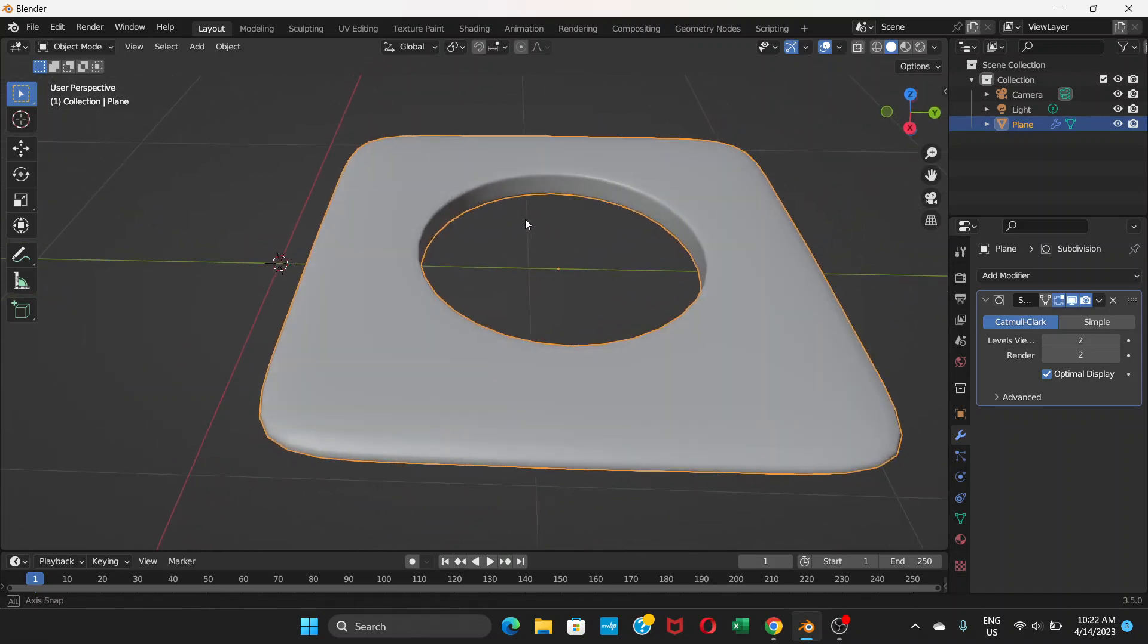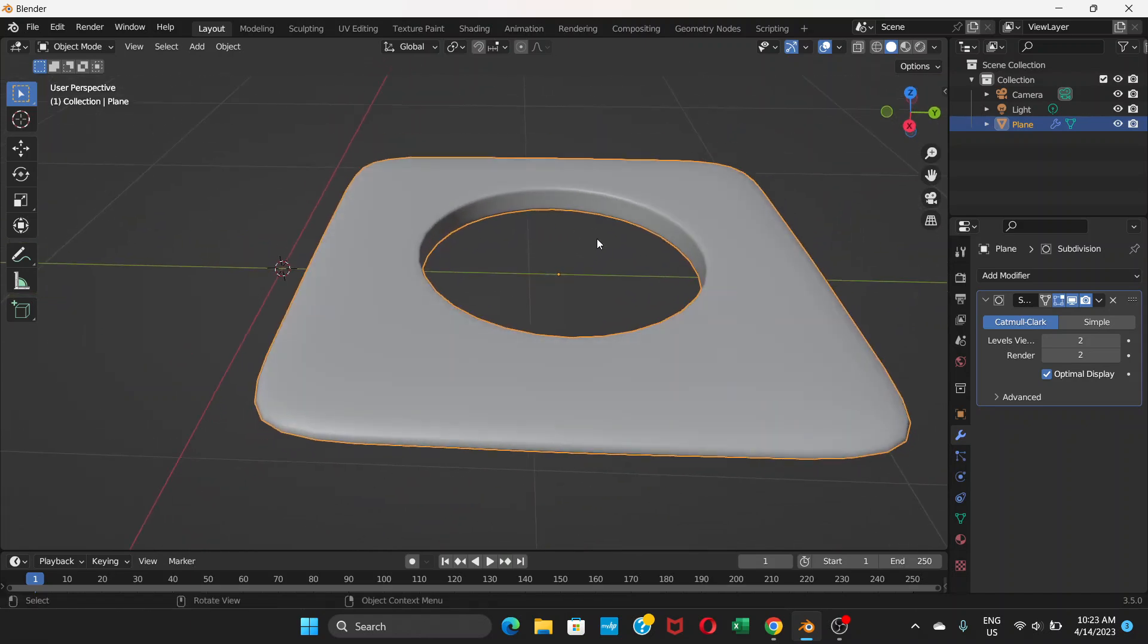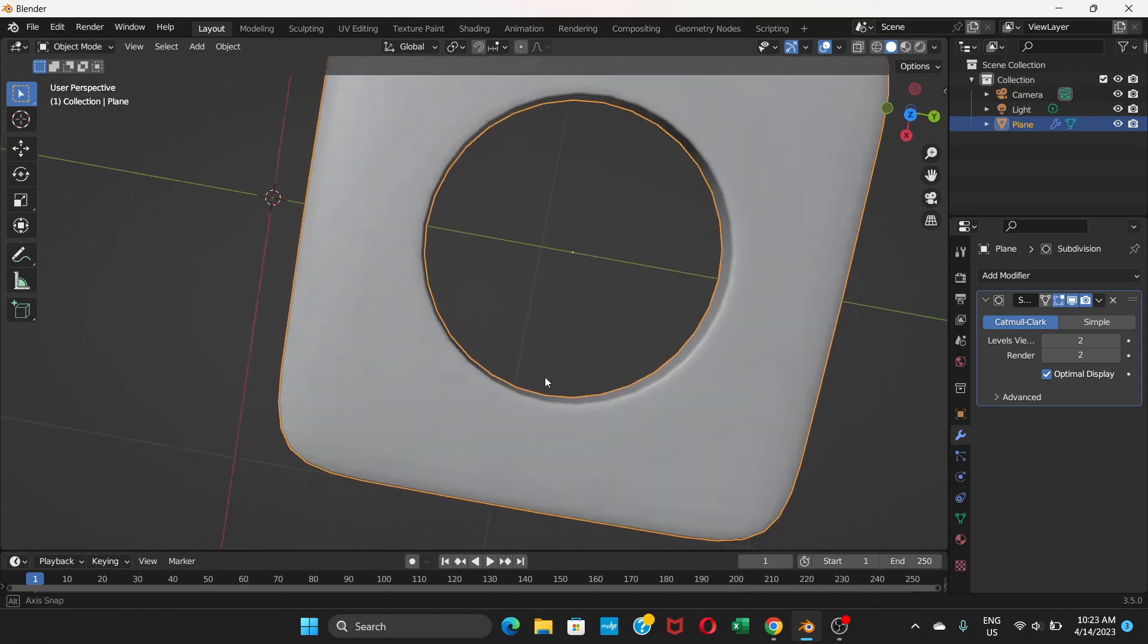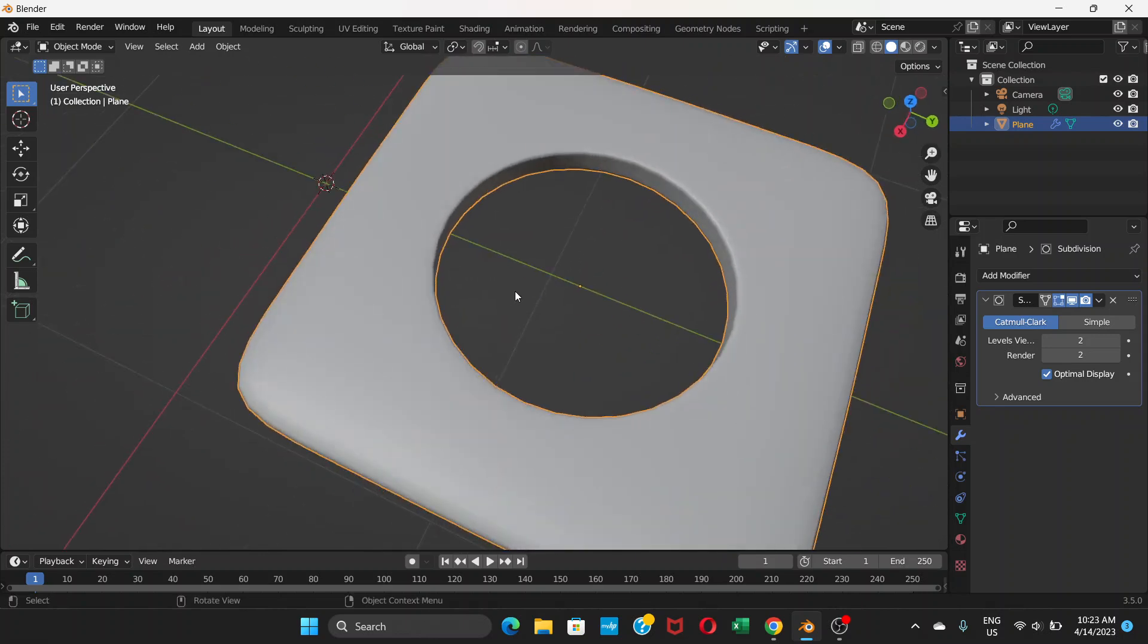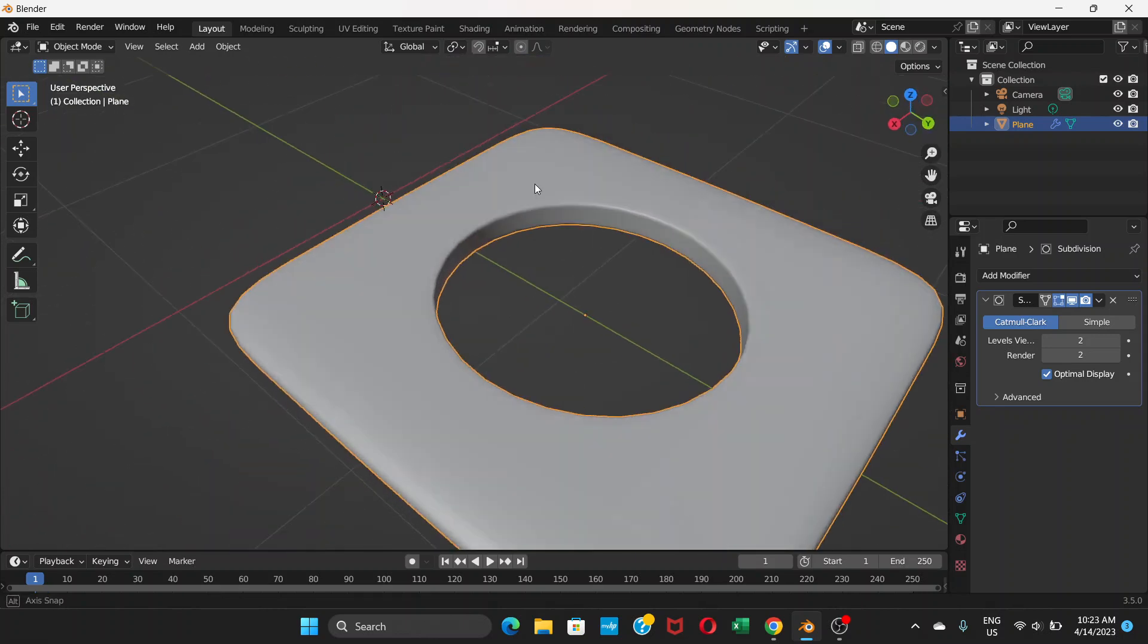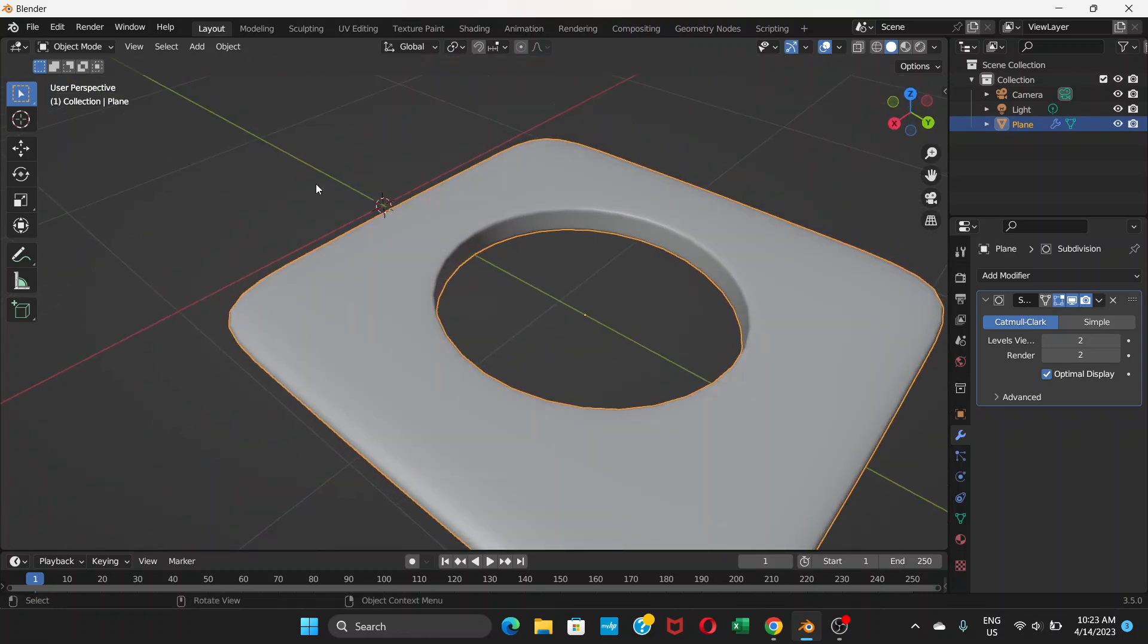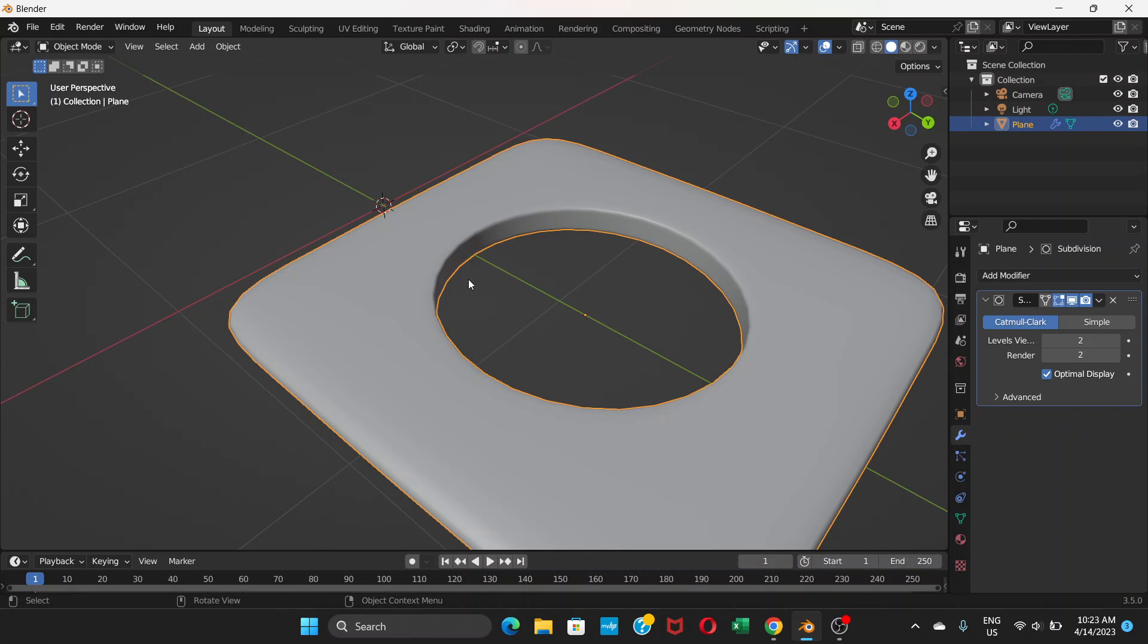So that's how you make a hole in an object with the help of subdivision, solidify, and then transform to sphere. If you like the video don't forget to hit the like button, leave a comment, and subscribe to this channel.